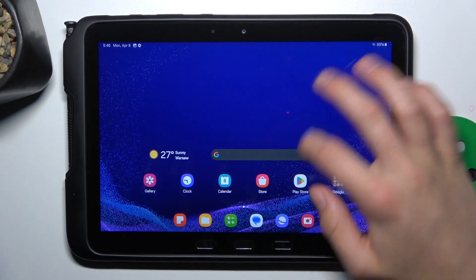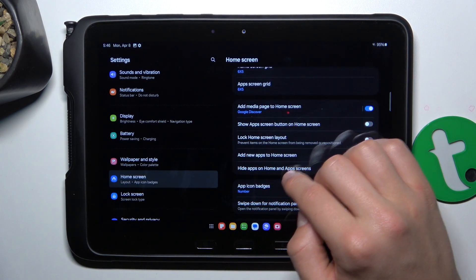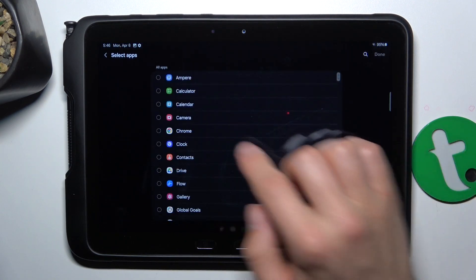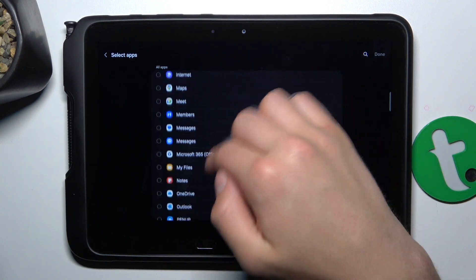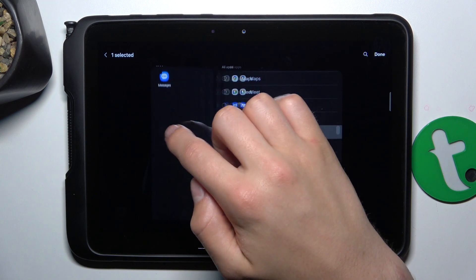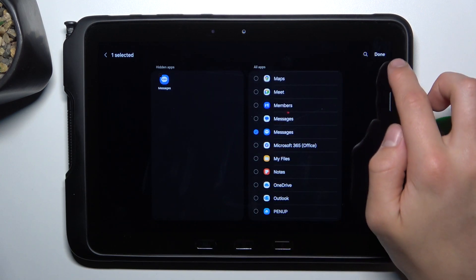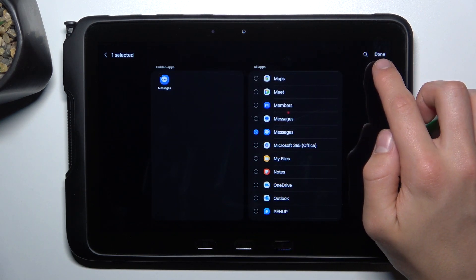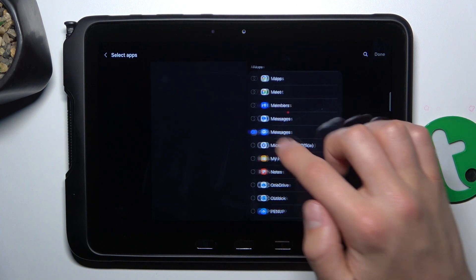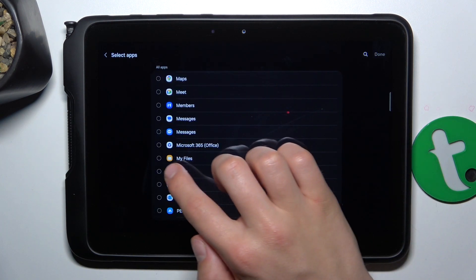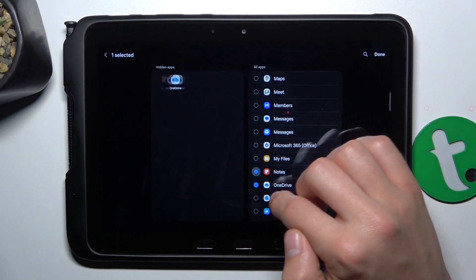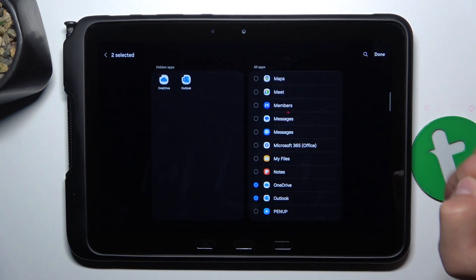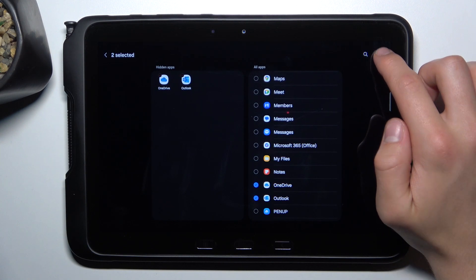So let's go back. I've hidden Gmail. Ah, you have to tap done in the top right corner. So let's maybe OneDrive and Outlook. Tap done in the top right corner.